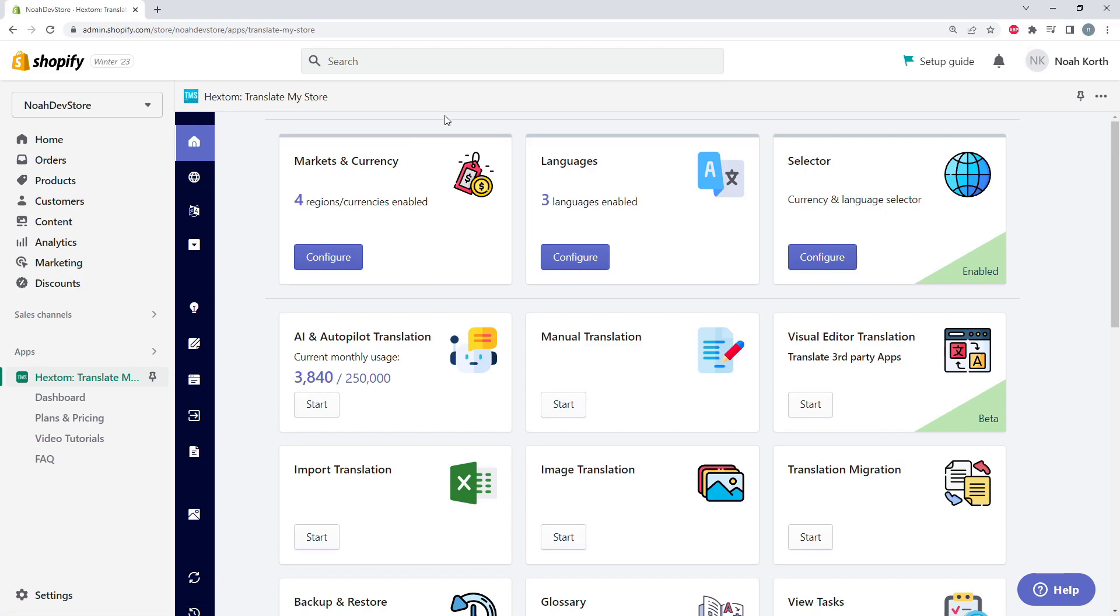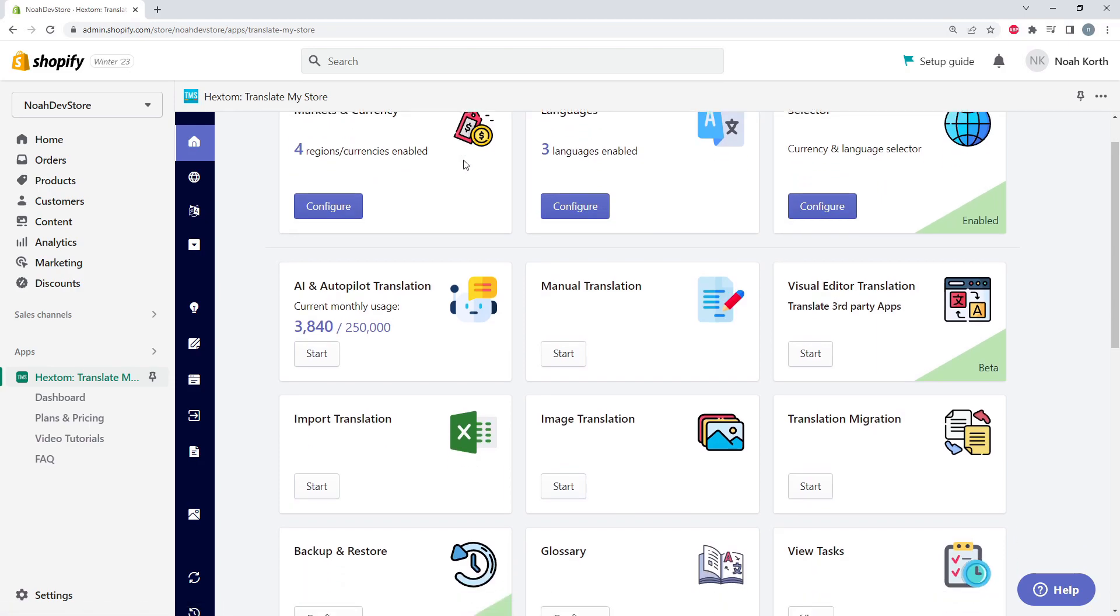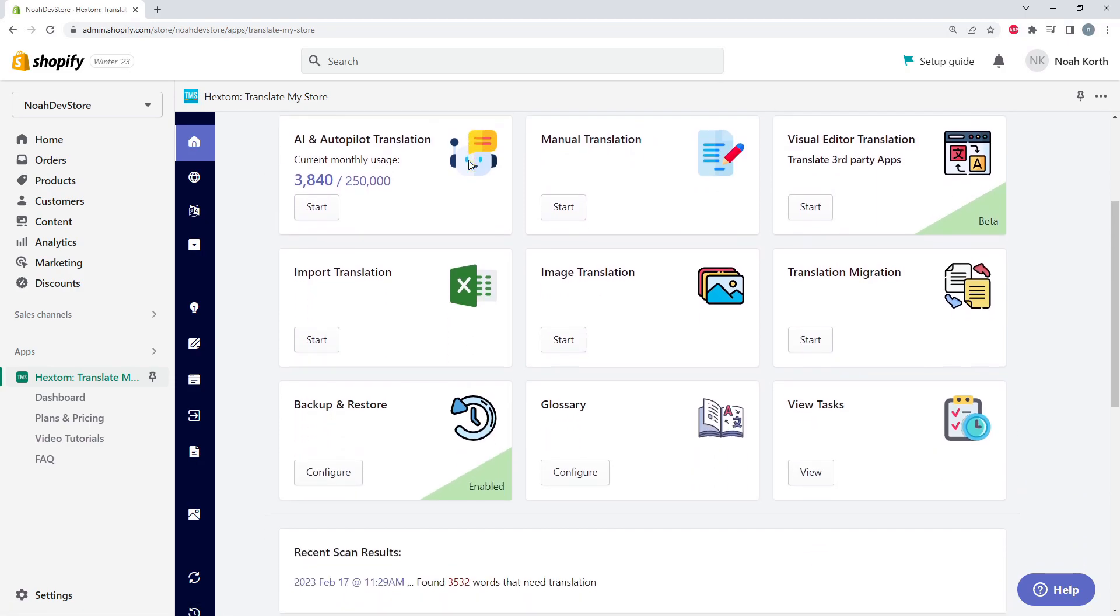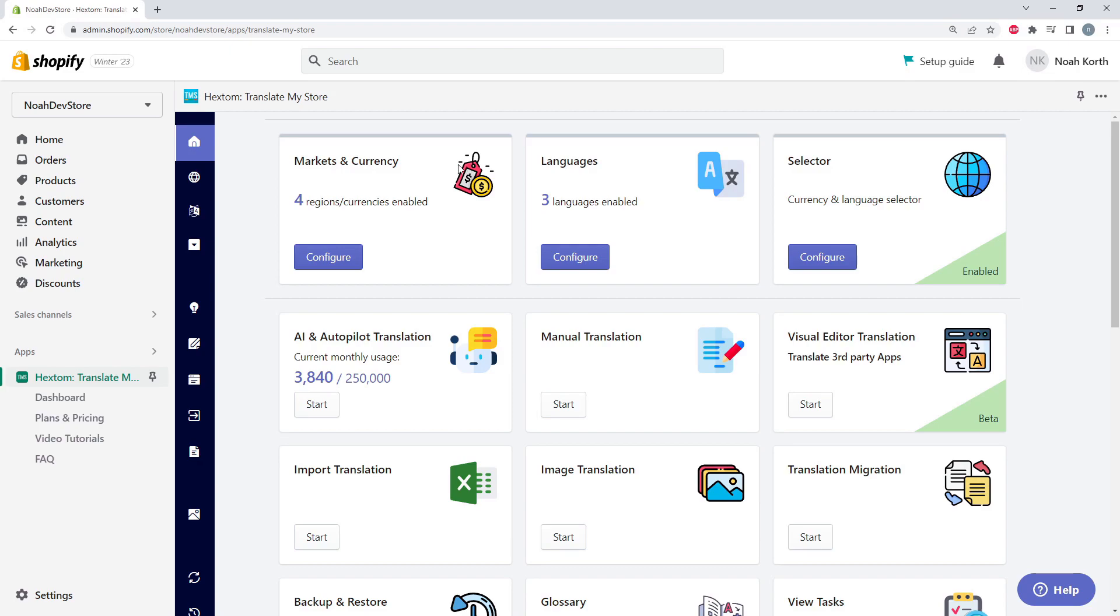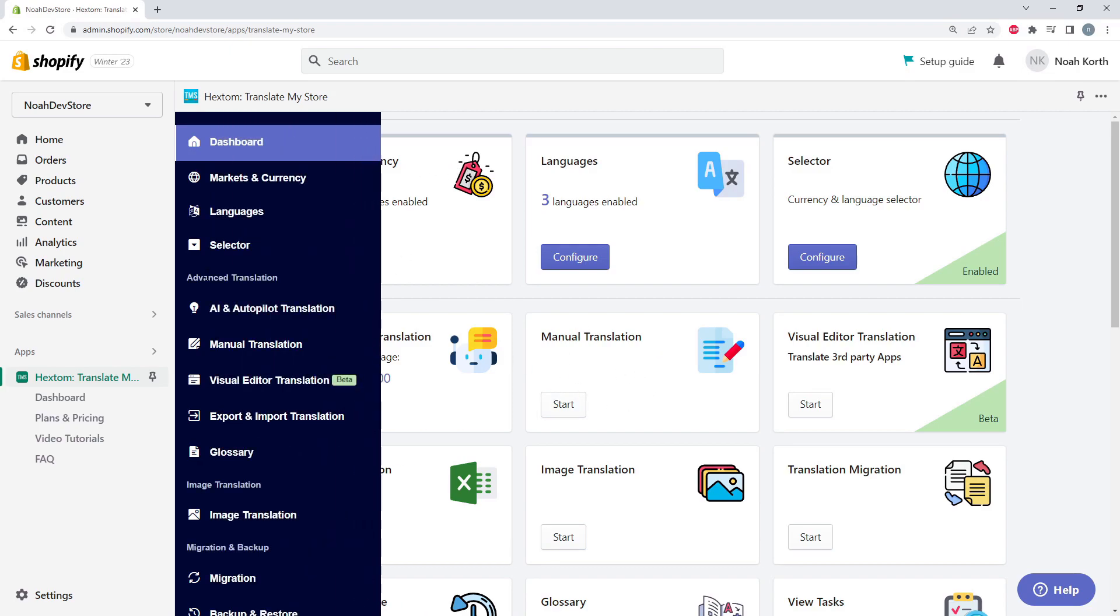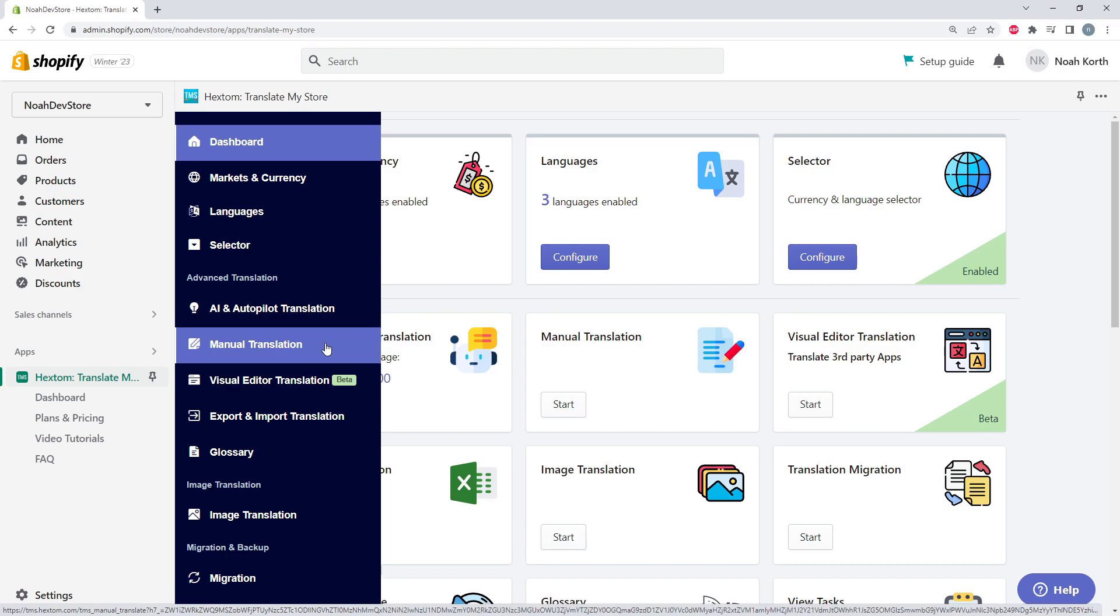But more specifically, we're going to be looking at manual translation. This can be found on the dashboard right here, or on the sidebar right here. Let's jump in.